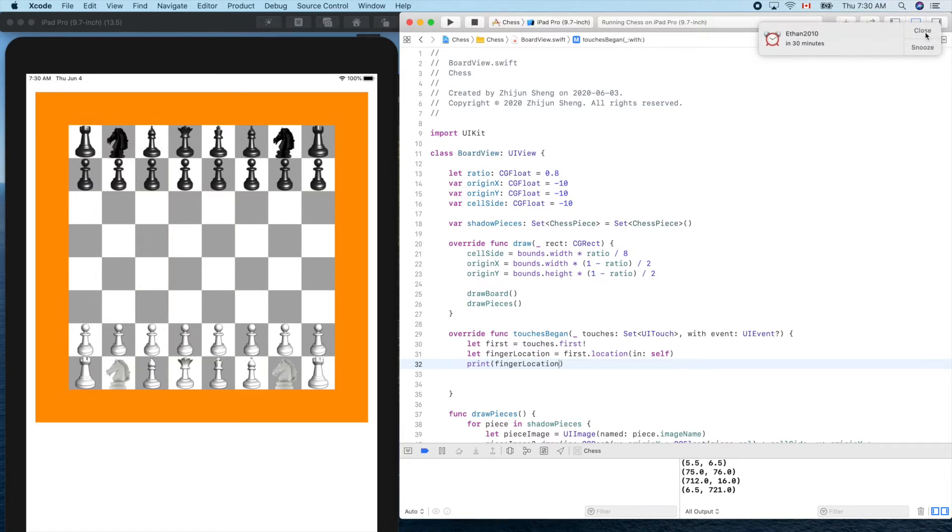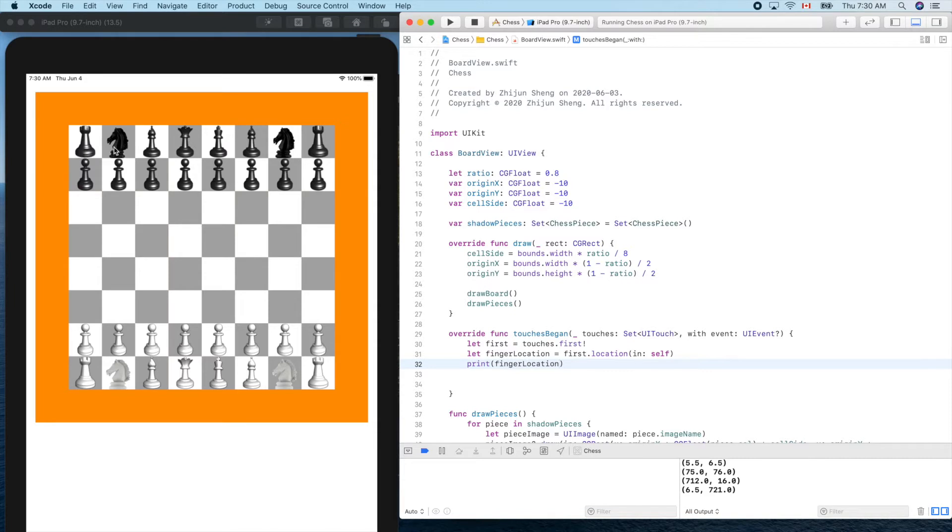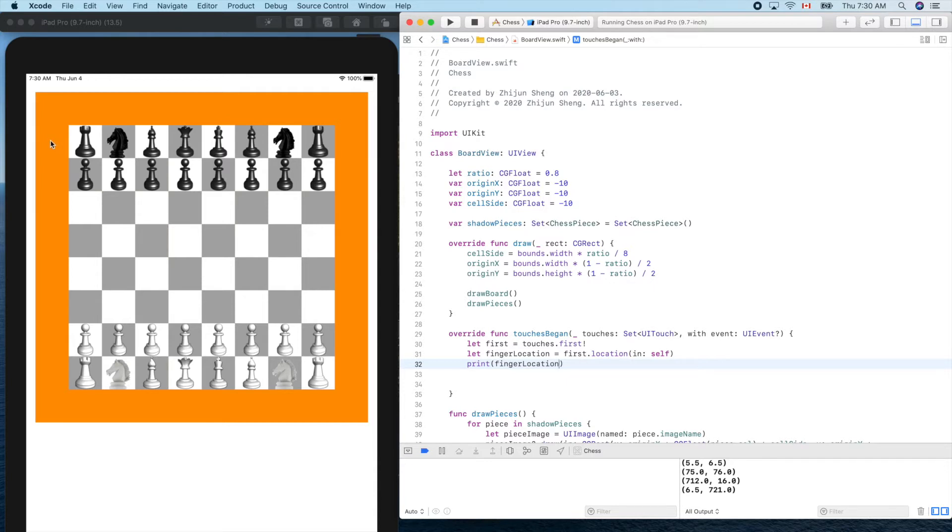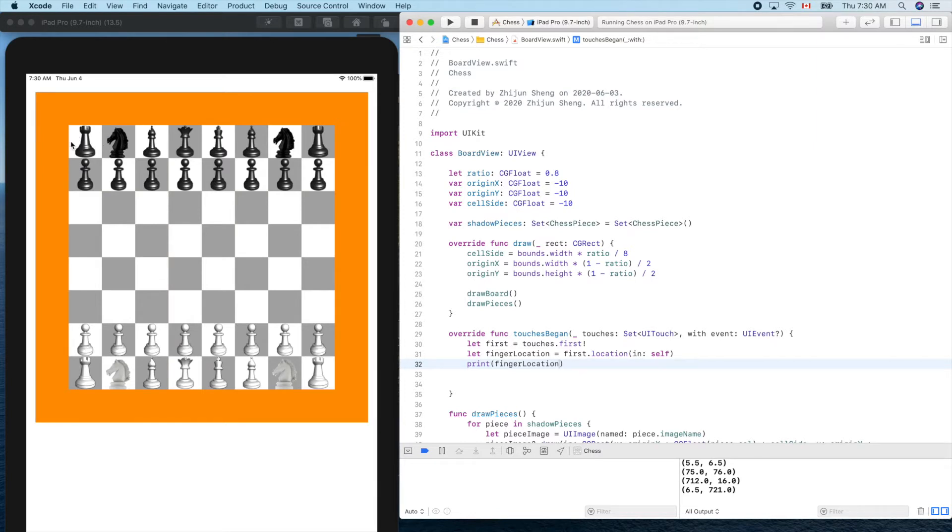So how can we get the index of column based on our finger location? The formula will be the location minus this one divided by cell side, the width of each column. Let's give a try.